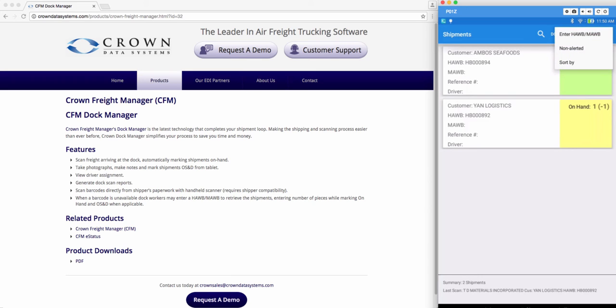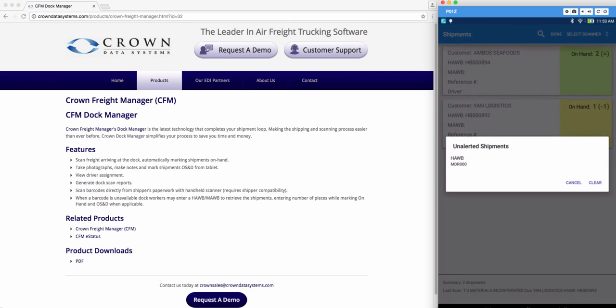Now if you go to the non-alerted tab it will give you a list of all your unalerted shipments. You have the option to keep it here for reference or clear it out.